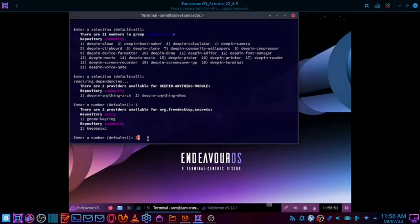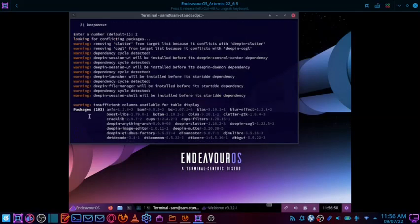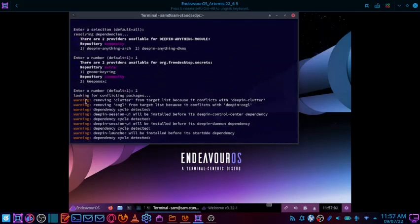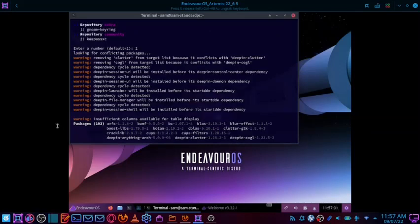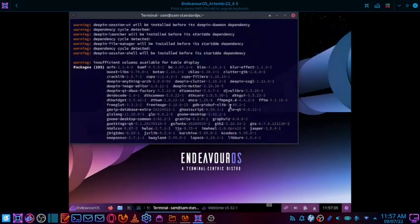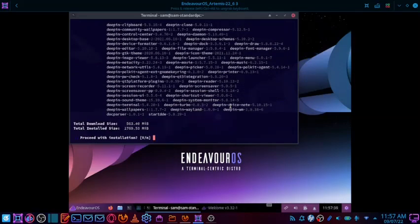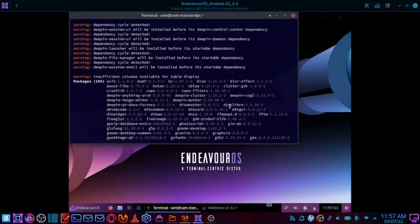Now it is showing some warnings — for example: 'warning: remove clutter from the target list because it conflicts with deepin-clutter', 'remove cogl from the target list because it conflicts with deepin-cogl', and 'dependency cycle detected'. These are only warnings. The installation will continue and complete, but you might have issues when you boot into the desktop. There are also some insufficient columns warnings related to the terminal display.